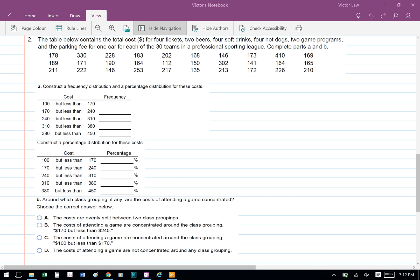This is the pre-class tutorial, question 2. The table below contains the total cost for four tickets, two beers, four soft drinks, four hot dogs, two game programs, and the parking fee for one car for each of the 30 teams in the professional sporting league. Complete parts A and B.